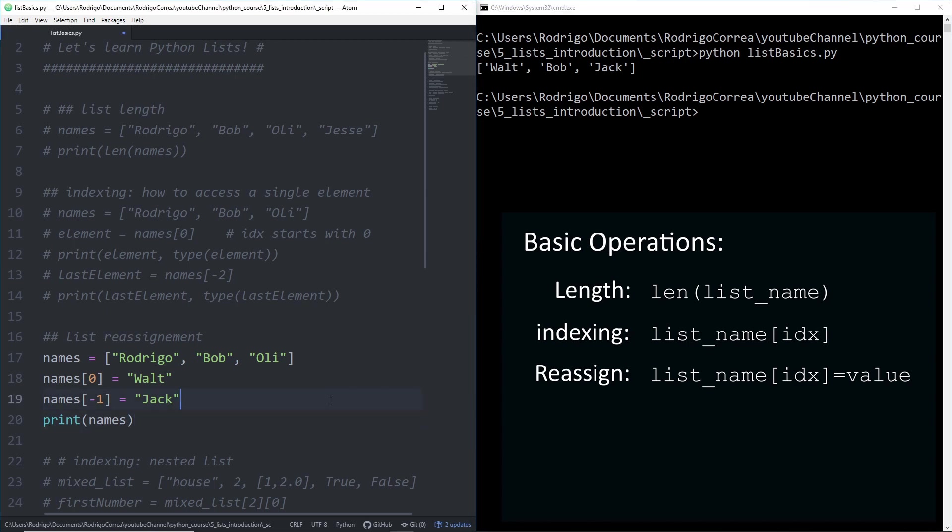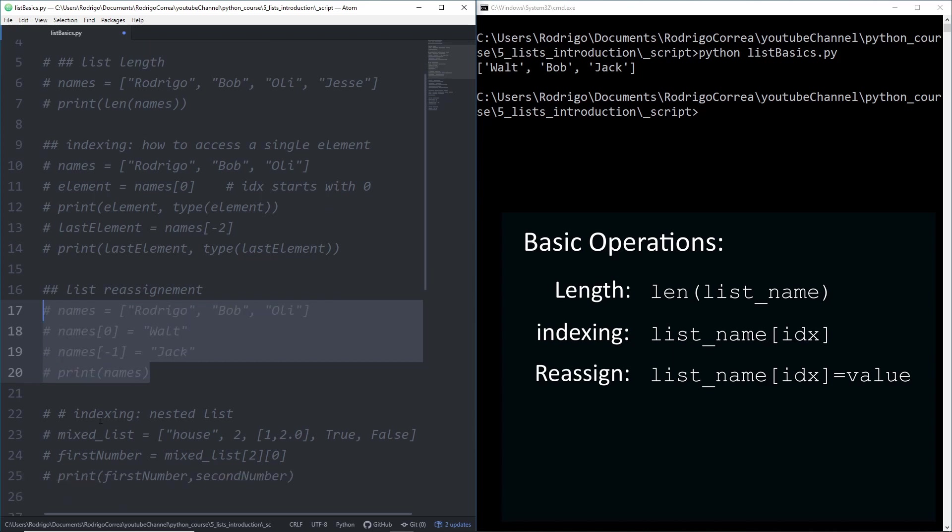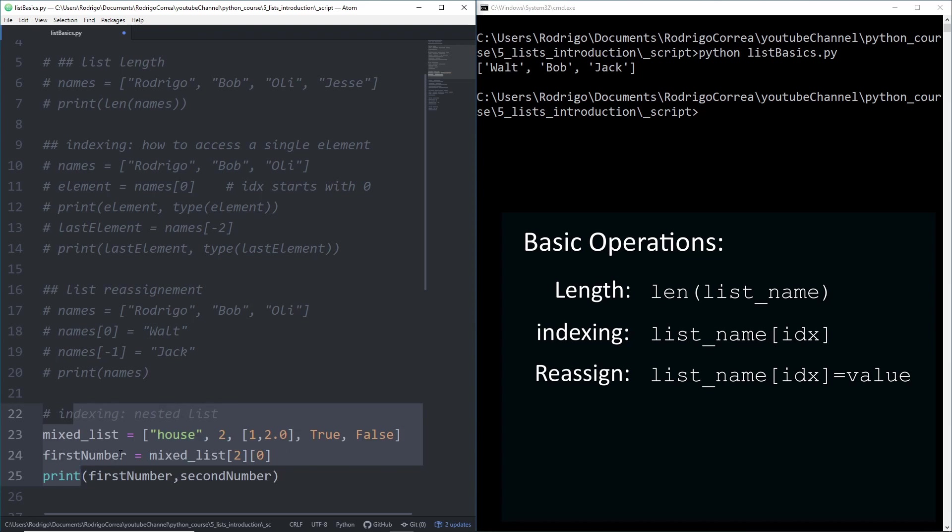As additional information, I'm going to teach you how to access elements inside nested lists. What are nested lists? It's basically a list which contains another list. Here we have a list called mixed list that contains house, which is a string, two, an integer, another list, and two boolean data types.